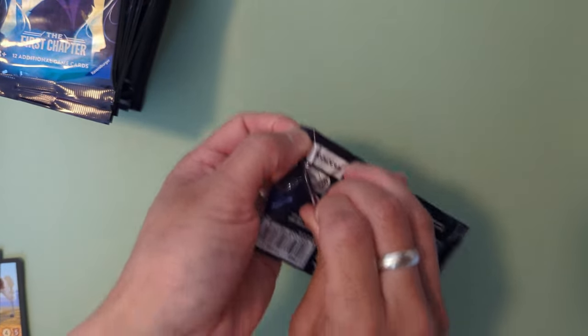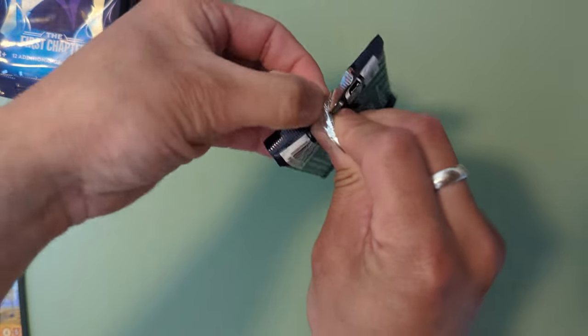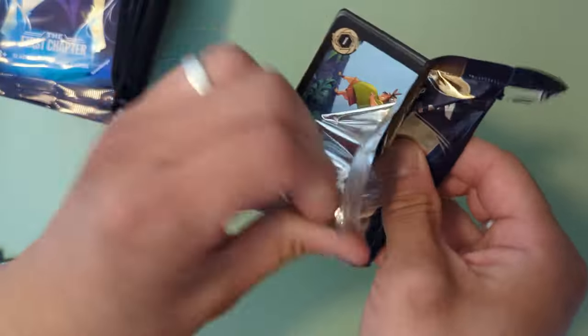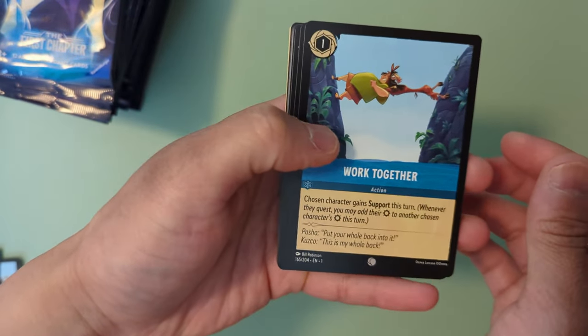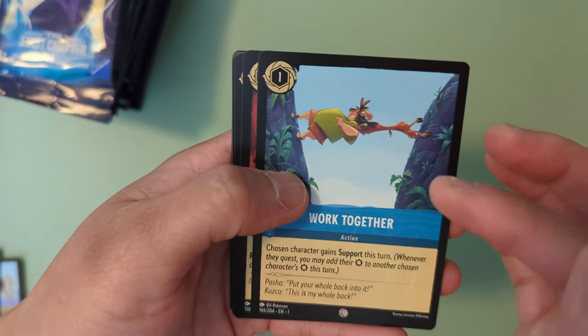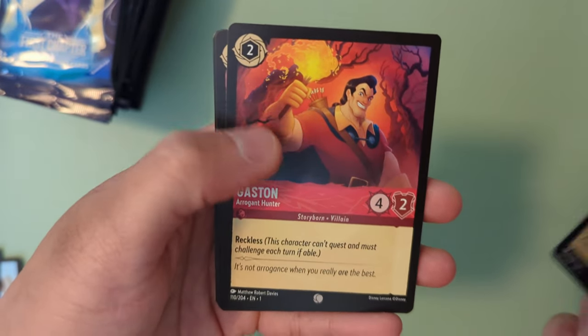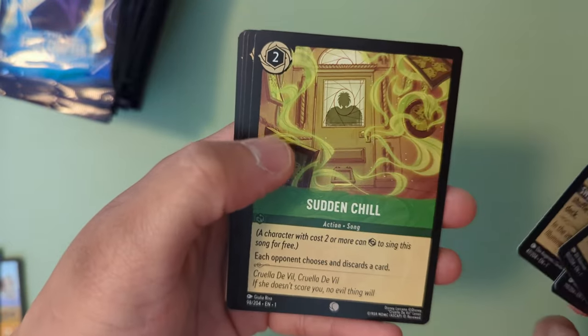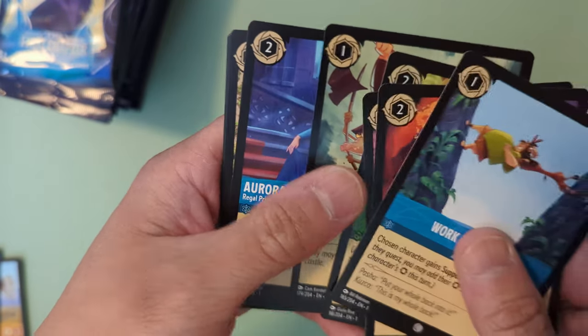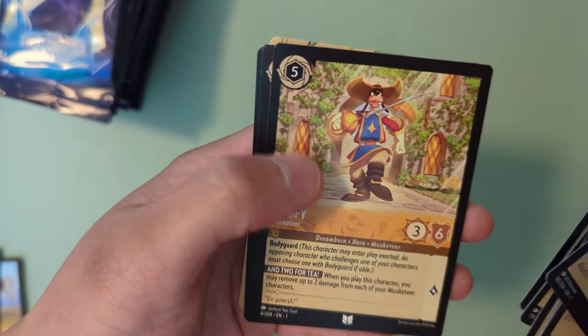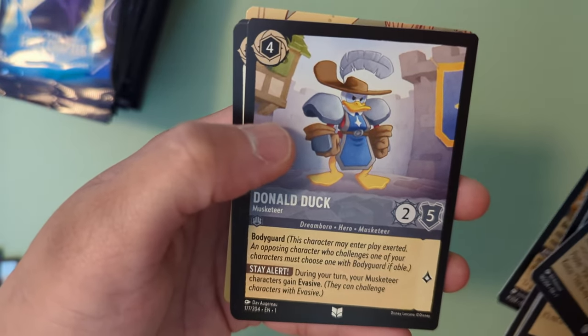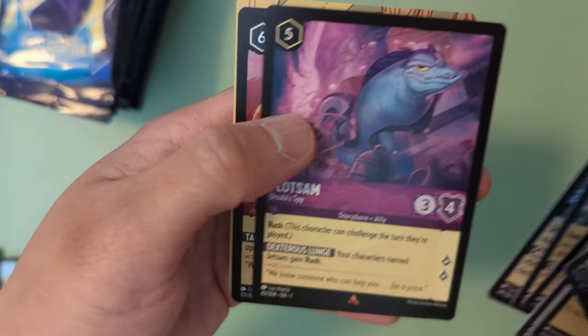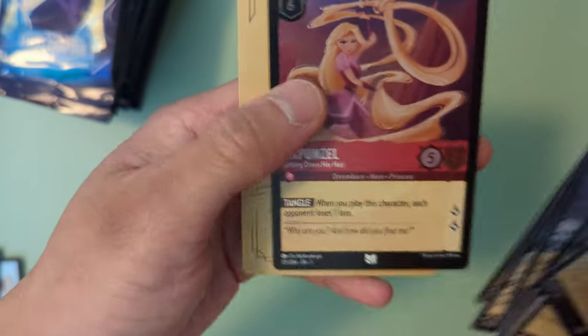Got this Elsa pack right here. Hopefully this Elsa pack contains the Elsa card. I see that card is worth about three thousand dollars right now so pretty cool. We got Cusco, Aurora, Goofy Musketeer, Donald Duck Musketeer, Jasmine, Flotsam, and a Rapunzel, a Holographic Rapunzel.